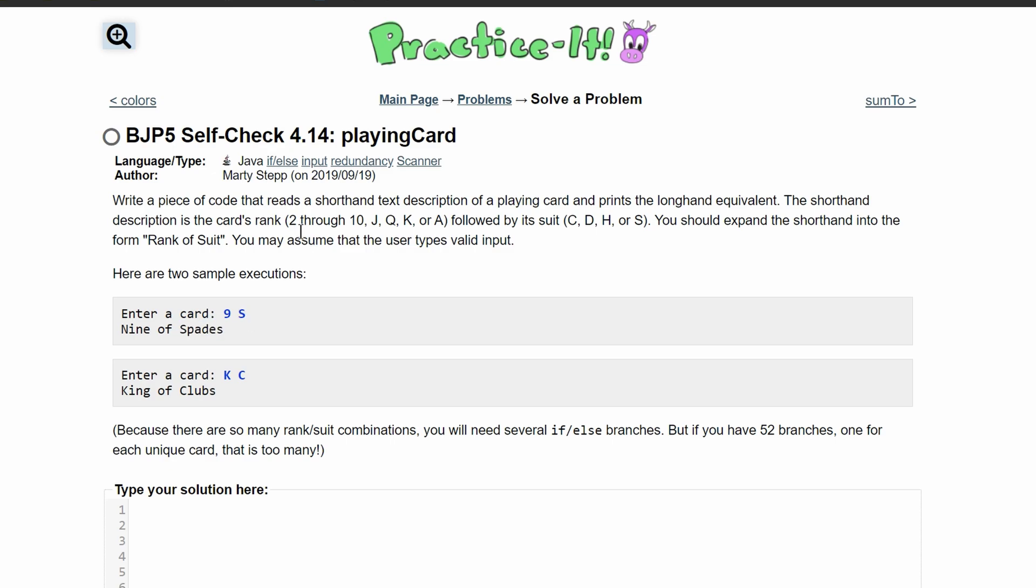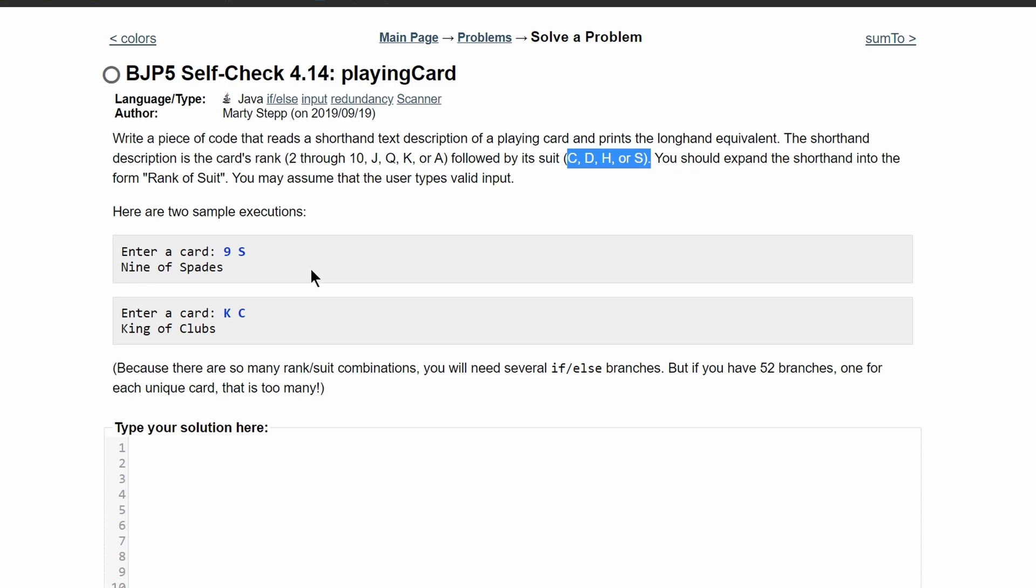Our cards rank are from 2 through 10. We also have a jack, queen, king, or an ace, and these are the types of suits. We should expand this shorthand into the rank of suit and also assume that the user types in valid input.